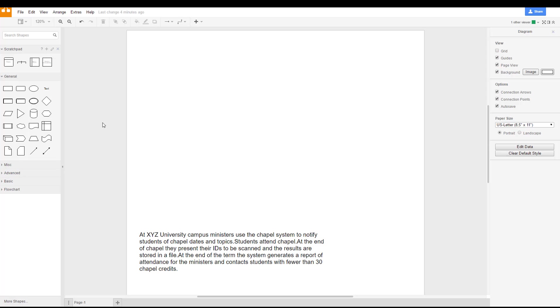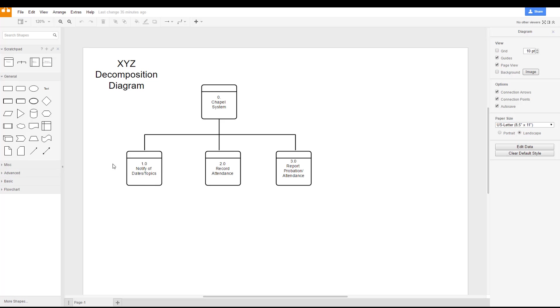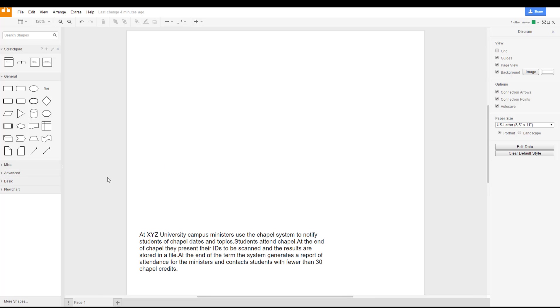When we create the high level process diagram, what we're essentially doing is we're taking our decomposition diagram, we're taking our sub processes out of the decomposition diagram, and we're creating those into our high level or level one diagram.